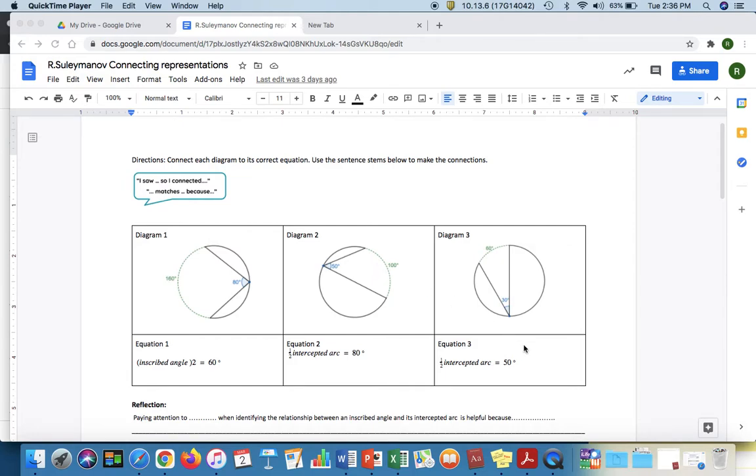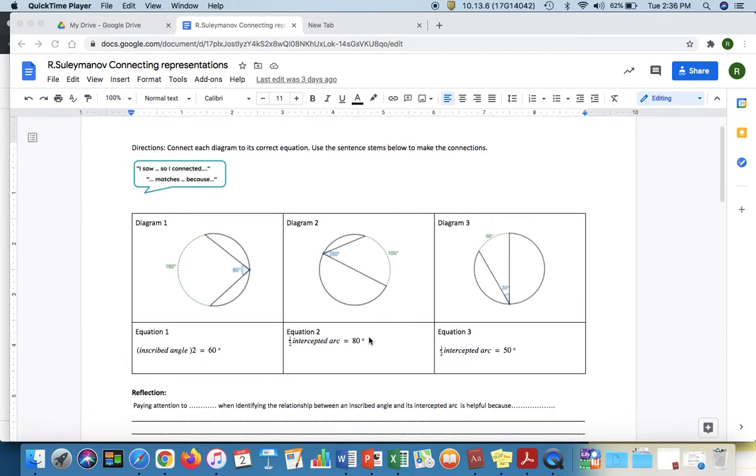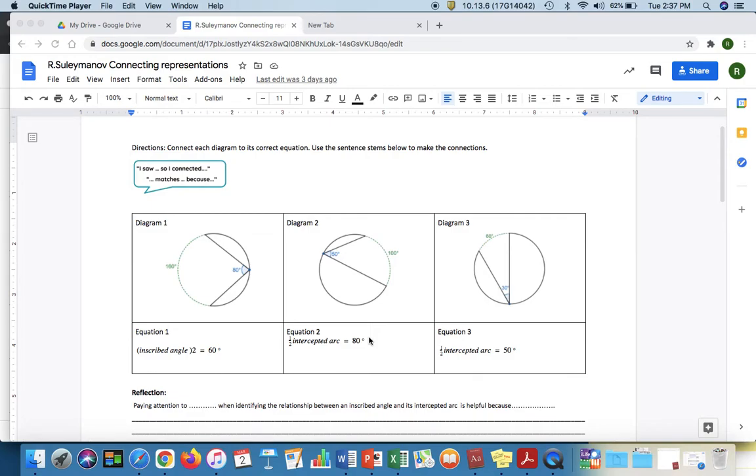They might say diagram two matches equation three because I saw that inscribed angle was 50 degrees. That promotes discussion in the class and if you decide to use it without any gathering platform that's a way to have that discourse. In this example there's three diagrams and there's three equations so each diagram has a corresponding equation for students to match it to and this really allows students to investigate the structure of the inscribed angle compared to its intercepted arc and the corresponding equation.